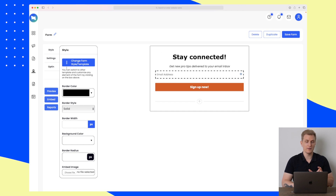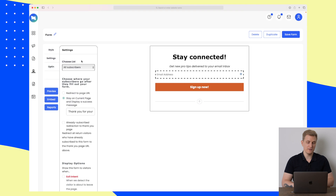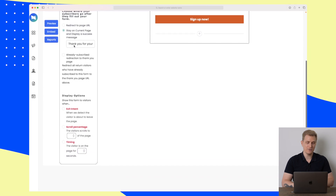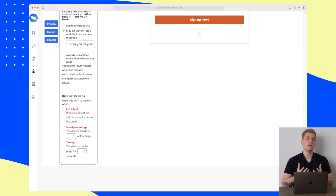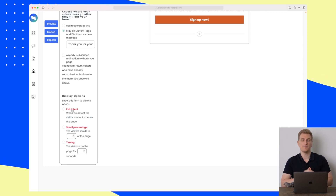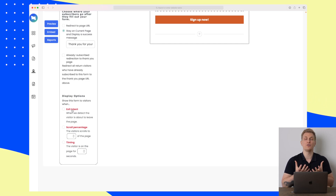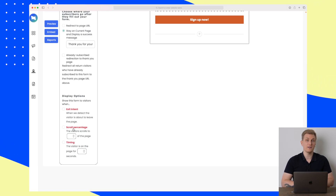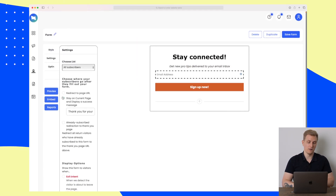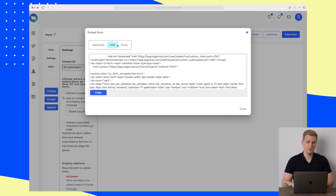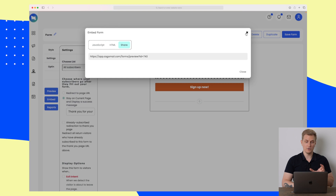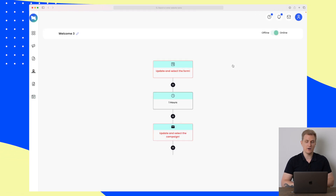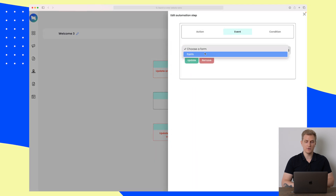I'll save the form so we can move on with the automations. Just before moving on, you can see that you can send them to a specific page URL, choose what list they should be added to, and set display options. For example, if it's a modal, you can choose to show it every time they try to exit the page — for a newsletter sign-up. You can also set timing, such as showing the modal when they have scrolled 50% of the page. Here's how you embed it: very simple — you can choose JavaScript, HTML, or just share the URL.